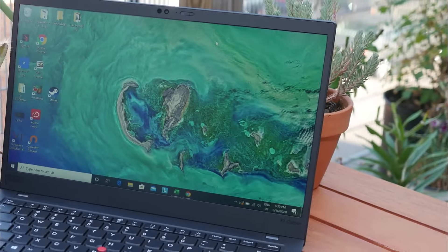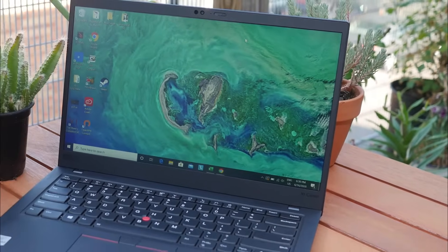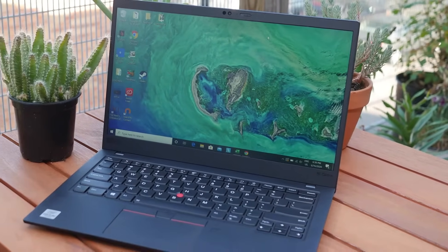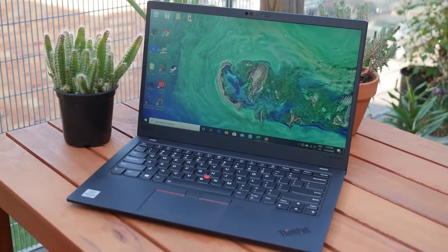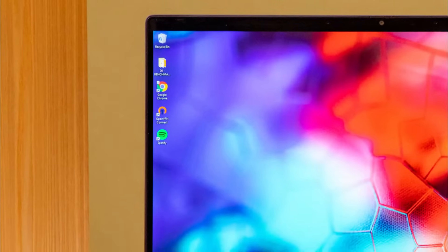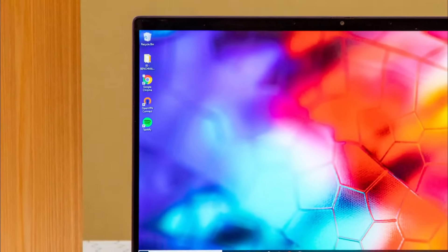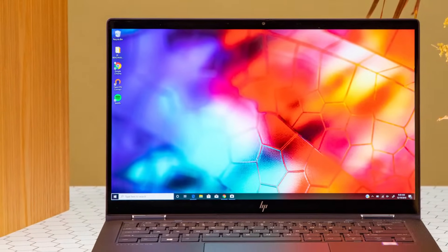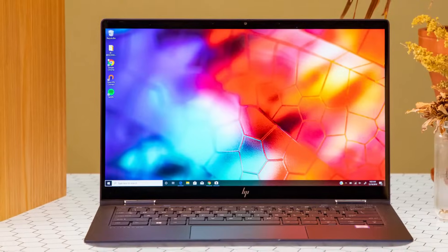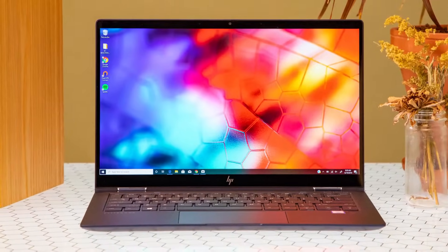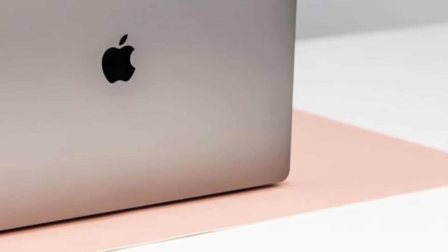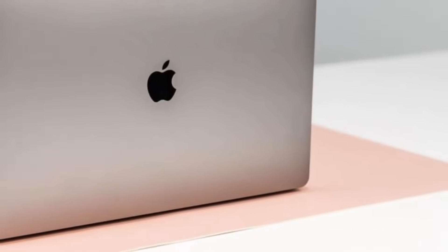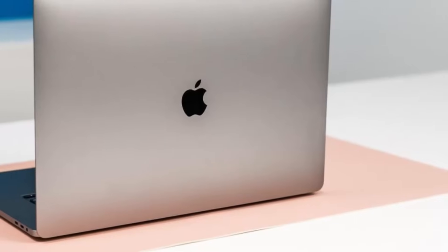Hi guys, my name is Piolo Milby and welcome to my channel. Today I will show you the different types of laptop parts and its function. I will quickly go over all the basic and additional parts and components that make up your laptop. So let's begin.